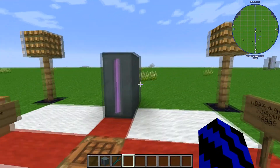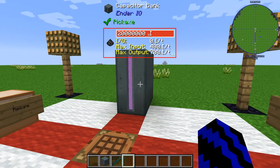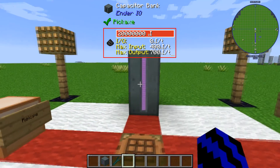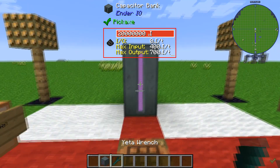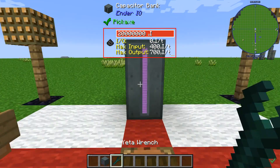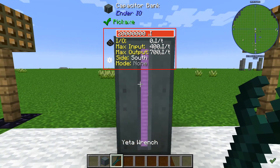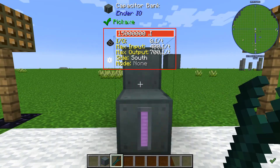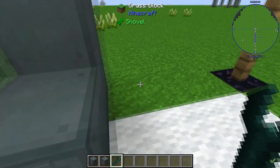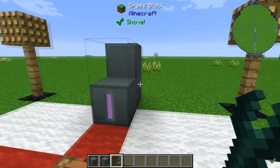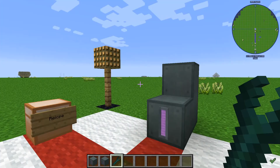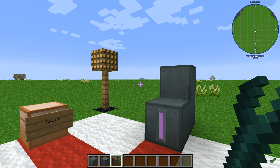I hope this has helped you learn about the capacitor bank. Last but not least, if we grab the Yeti wrench and shift right click, we can pick it up. As always, until next time guys, sit tight.